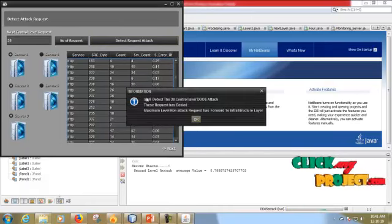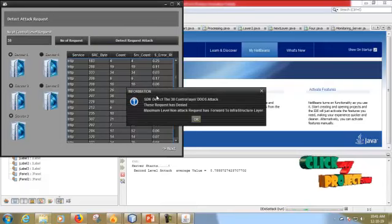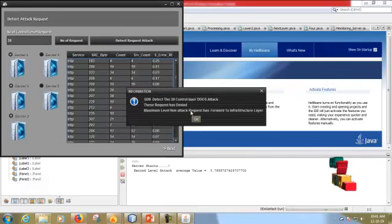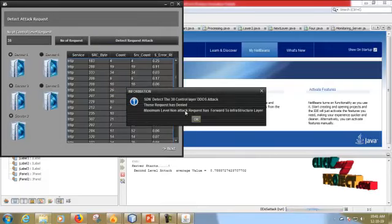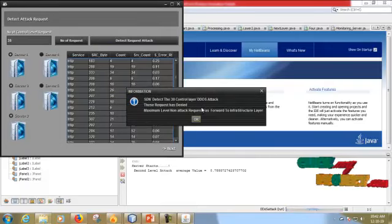SDN detects at the control layer DDoS attack. This request is denied. Action level 1 attack request is forward to infrastructure layer.